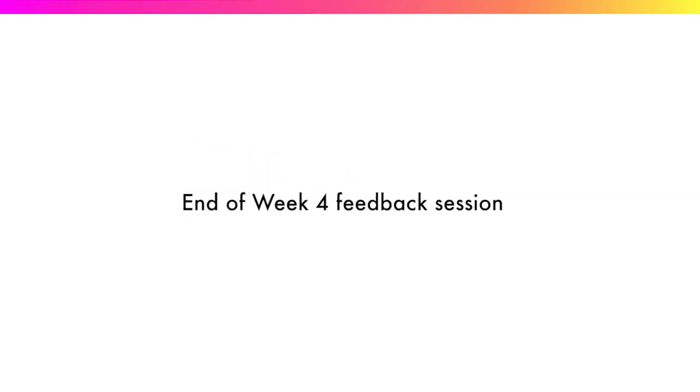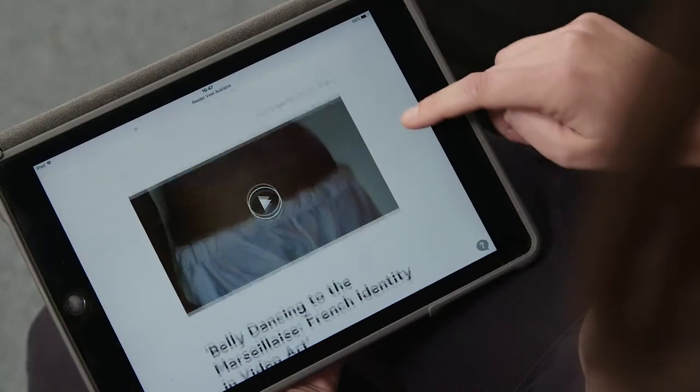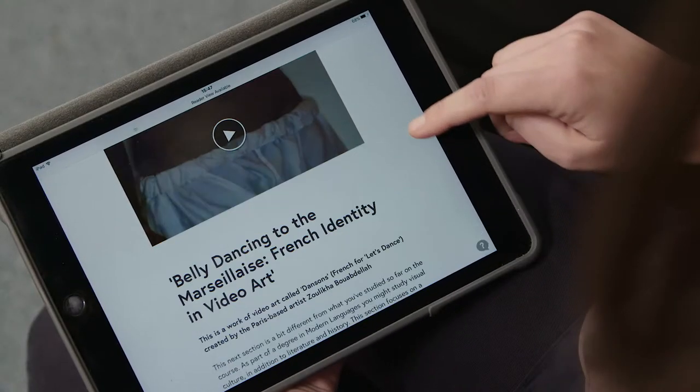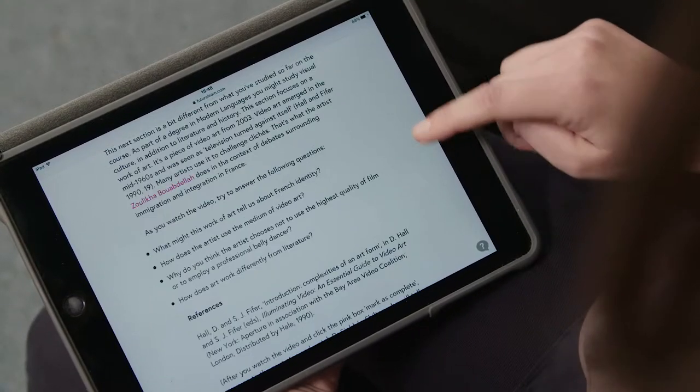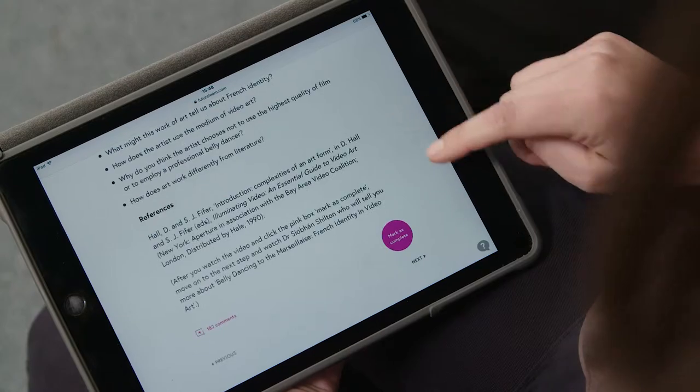Hi everyone and welcome to our final feedback session with Ian, Siobhan and Caroline. This week you were asked to analyse three images. The first one was a contemporary video by a French artist. Siobhan, why did you select this work?